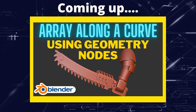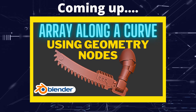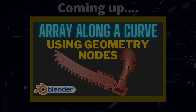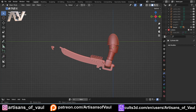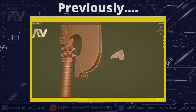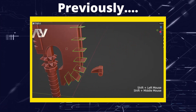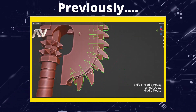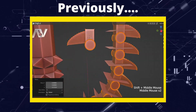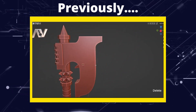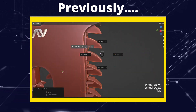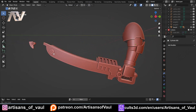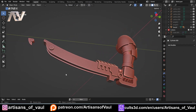Greetings hobbyists, this is Artisans of All. In this video we're going to have a look at how we can make an array along a curve using geometry nodes so that it's not going to deform the object that's being arrayed. I've done a video on this before using a chain axe as an example, using a standard technique of instancing onto a plane. Geometry nodes has made this a bit easier, so let's get started.